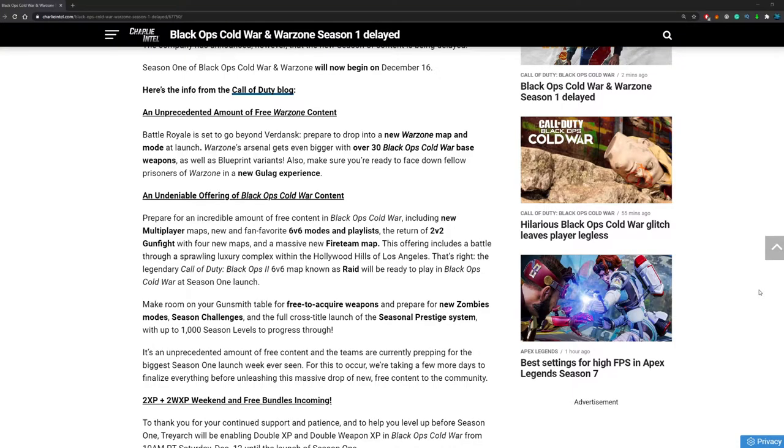But this is what they said about Warzone. Battle Royale is set to go beyond Verdansk. Prepare to drop into a new Warzone map and mode at launch. It will definitely be a new map. I know there's been leaks before but now it's confirmed and it will be a new mode.